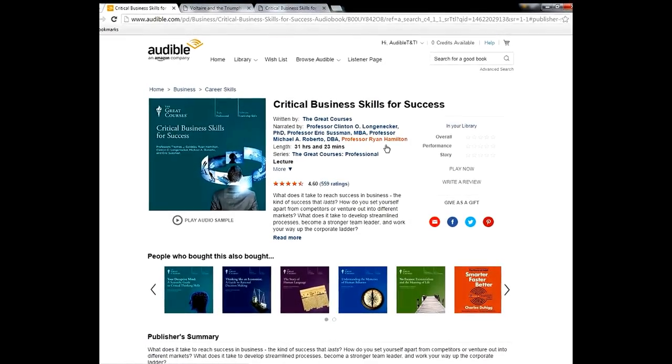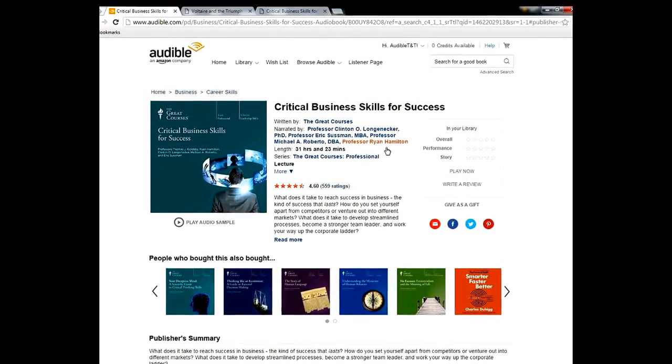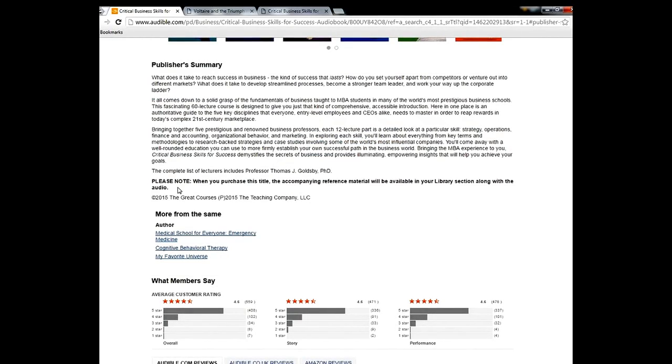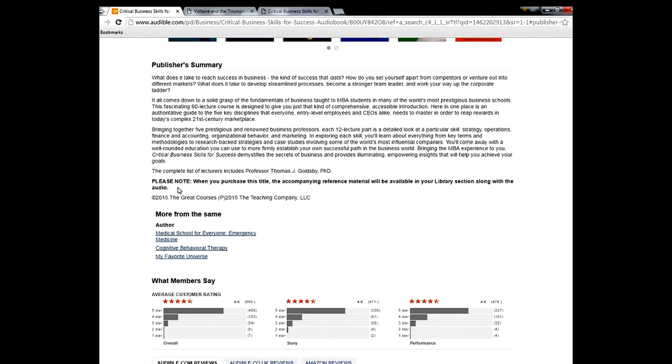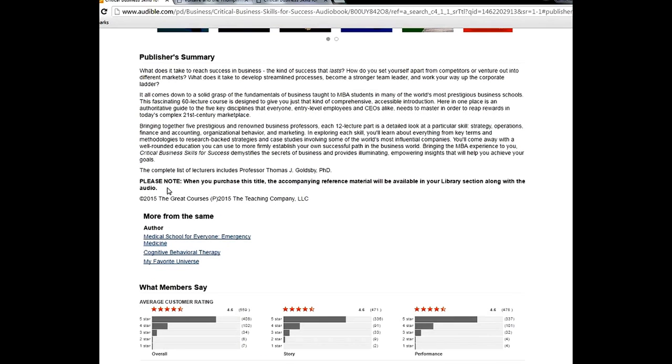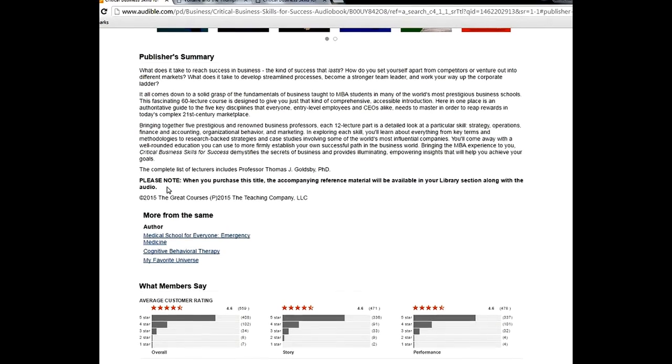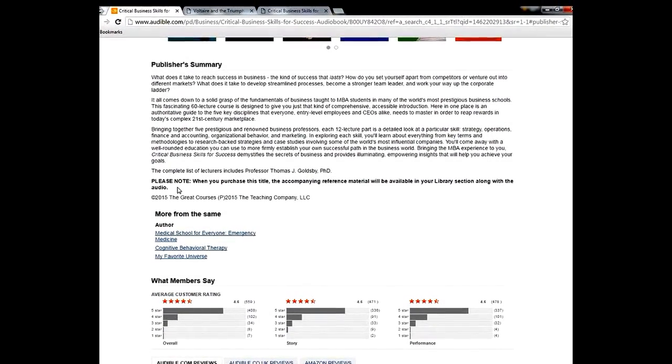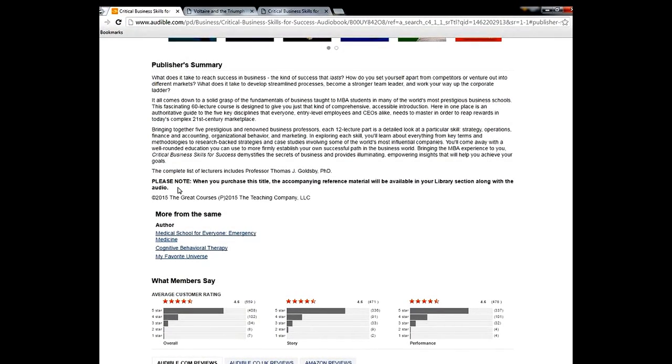It tells you that please note when you purchase this title, the accompanying reference material will be available in your library section along with the audio. So you have to find the PDF and you can only find the PDF that way. You cannot find it in any other format or any other way other than going to your library and downloading it that way. That is very important.